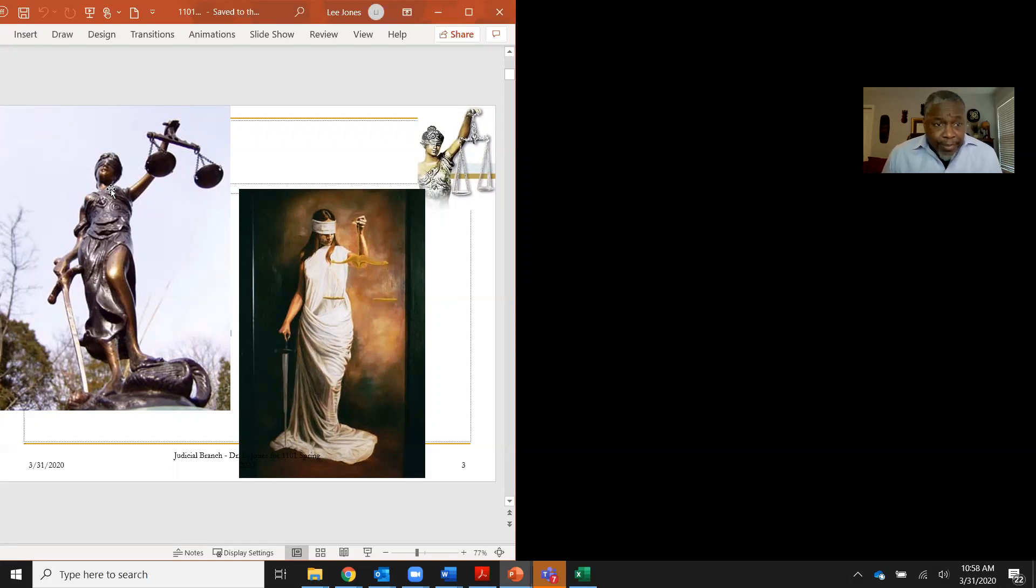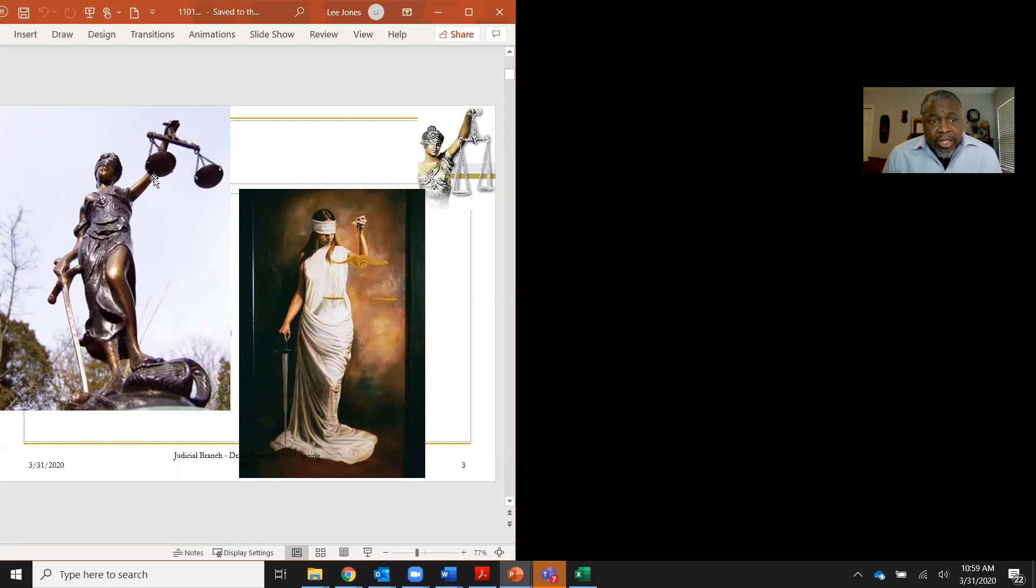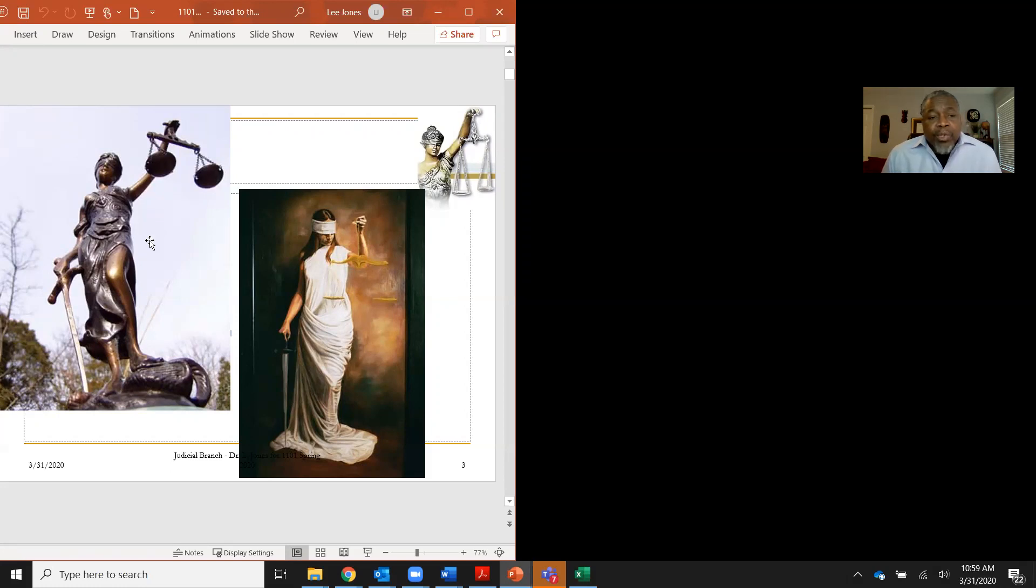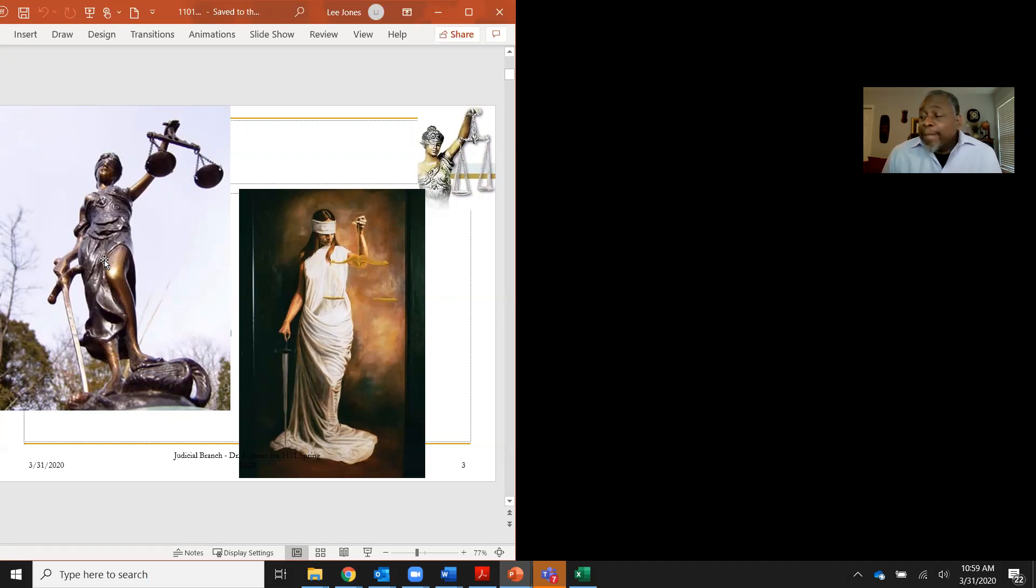So this here is called Lady Justice. In her left hand, she has a scale that is supposed to conceptualize justice, where she is weighing the relative validity of both sides of the argument. In her right hand, she has a sword. Why does Lady Justice have a sword? What do you do with swords? You stab people. Why is she threatening to, even though the sword is pointed down, why is she threatening to stab you?